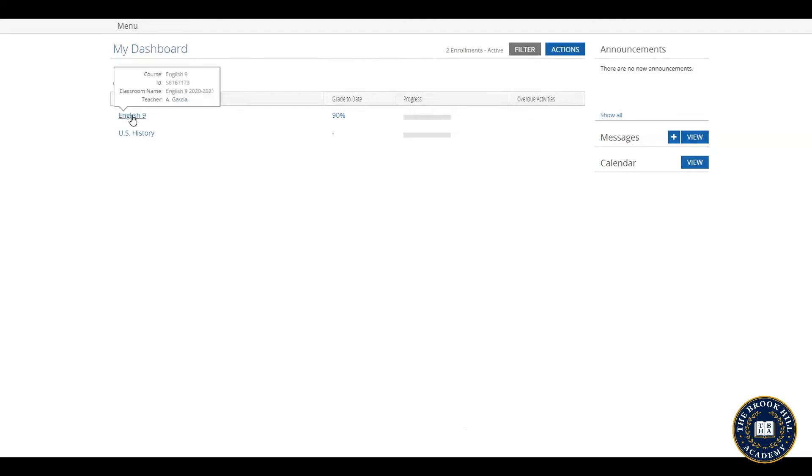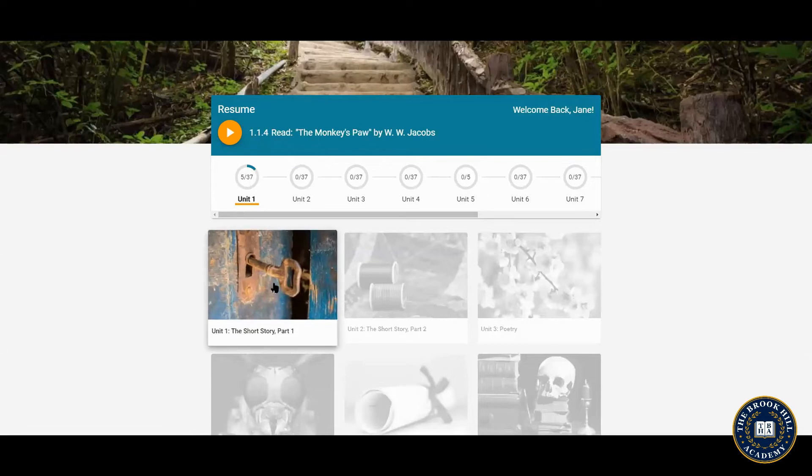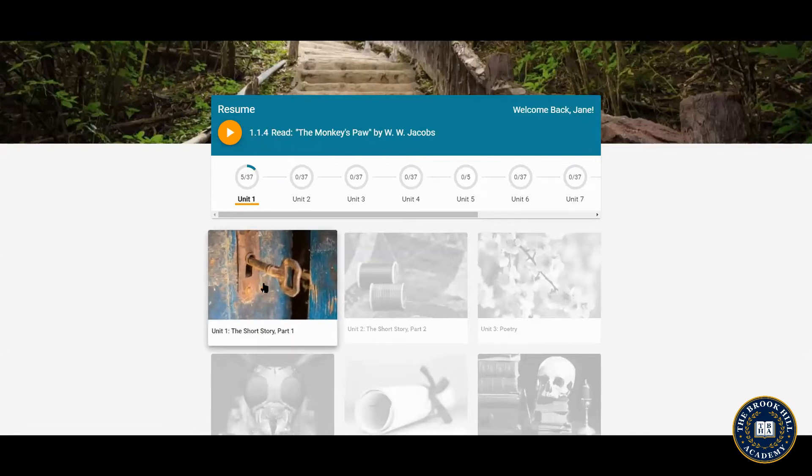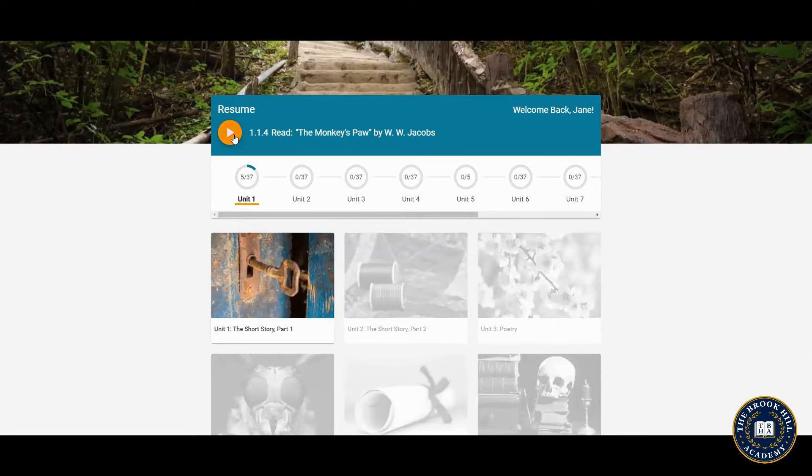Click on the class title to access that class and you can see that Jane has completed five lessons so far in unit one. To continue you can click the unit photo or the resume button to pick up right where you left off.